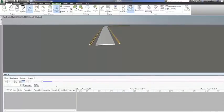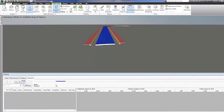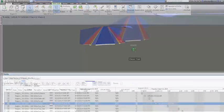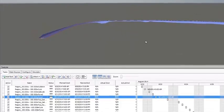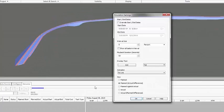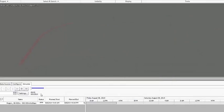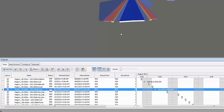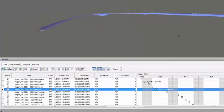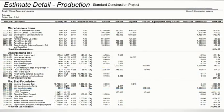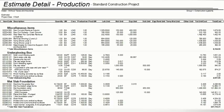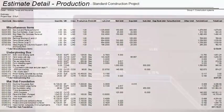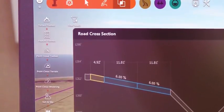With your design complete, you can now easily assess the constructability of your project using Autodesk Navisworks. Navisworks allows you to add schedule information from various sources and connect tasks in the schedule with objects in the model to create a simulation. You can see the effects of the schedule on the model and compare planned dates against actual dates. Costs can also be assigned to tasks to track the cost of a project throughout its schedule.